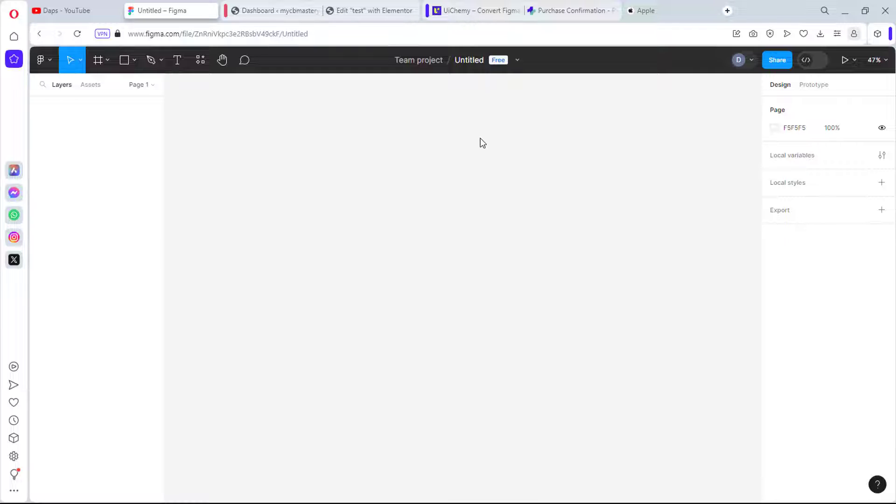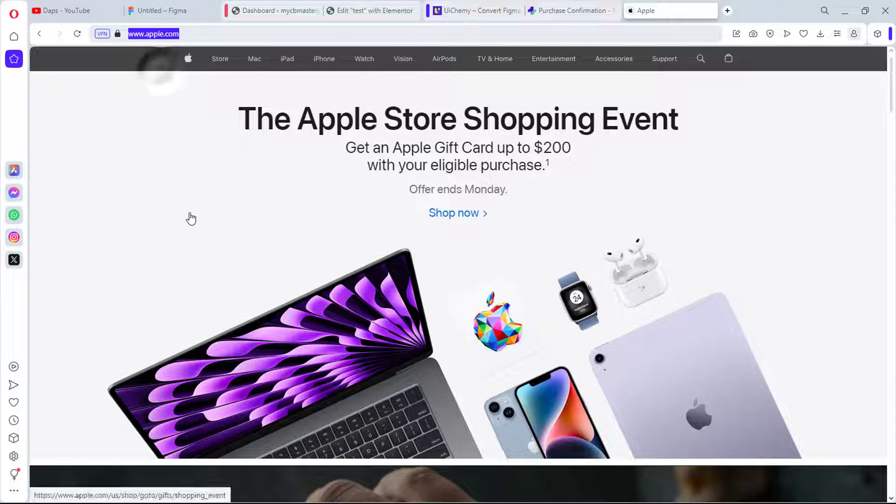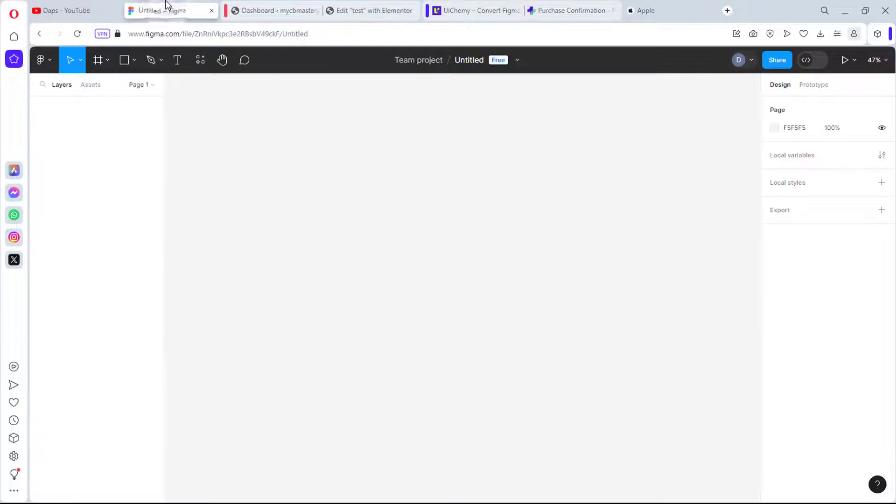So right now let's try to do a design here. As usual, let me just bring in a design for the purpose of this example. Let's use apple.com. Let's copy this so let's come back to our Figma designs.